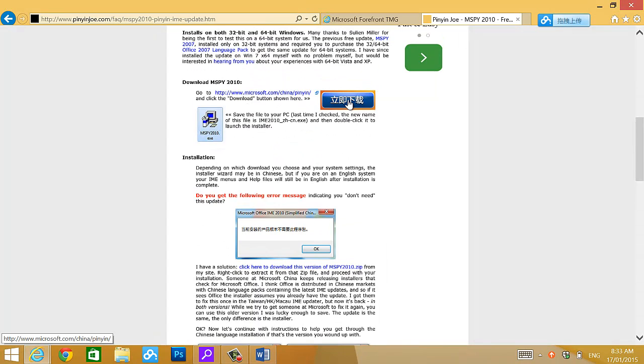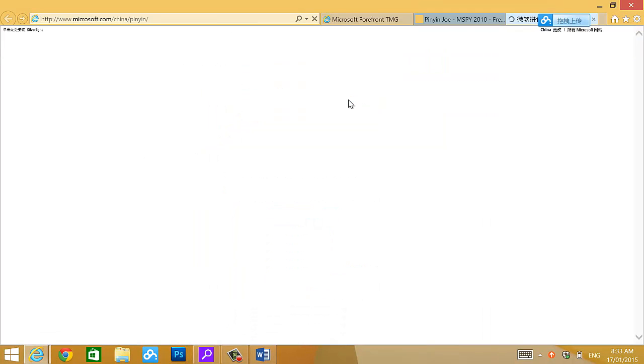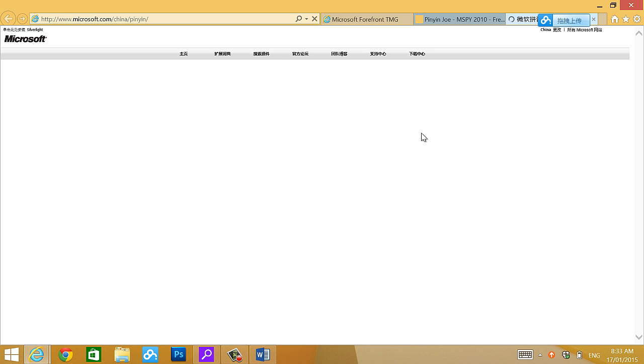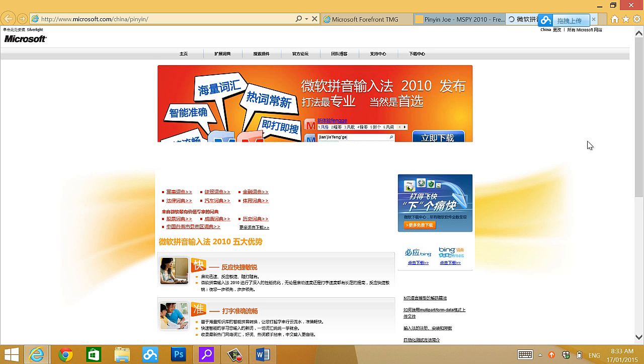For example, let's go to have a look. means download now. Now, it goes to Microsoft Pinyin website now. Loading, loading, loading. Here we go.